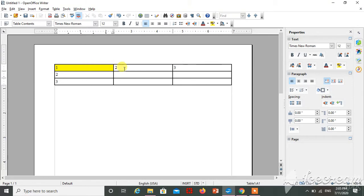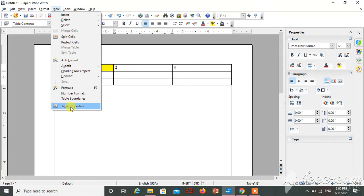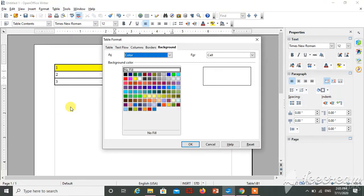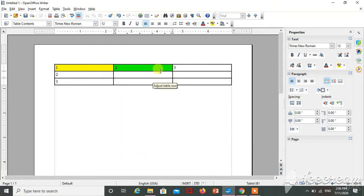I have to change the background of this second column. Just select inside this second column. Click on Table, go to Table Property, and select any color which you want, then click on OK. The column background is changed.